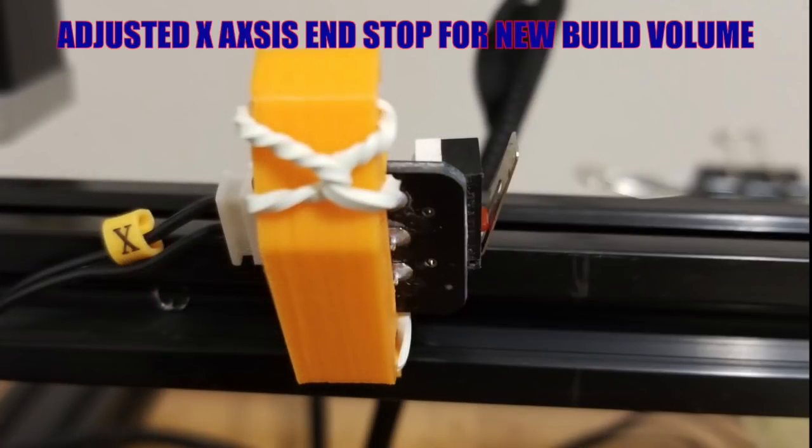For the X end stop, I had to get a bit creative and adjusted the access for the new build volume.